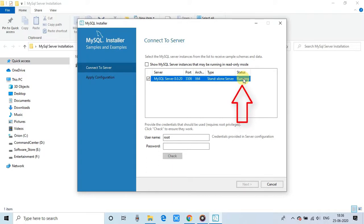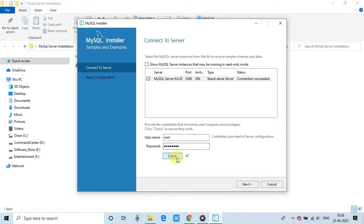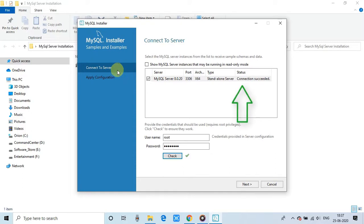Okay, right here, there is a provision to check that connection is working or not. So I have to give the password that we have set up. Enter the password, click check. Then if connection is successful, then you will see the status is changed. Connection succeeded.